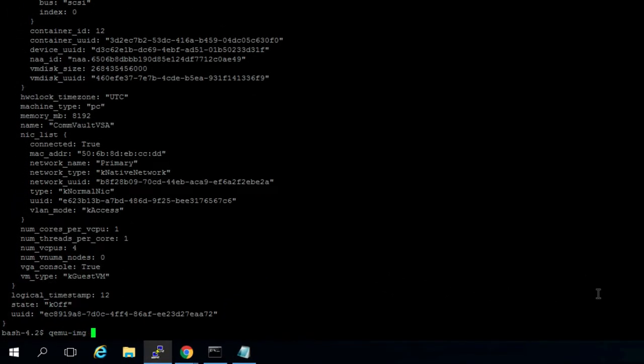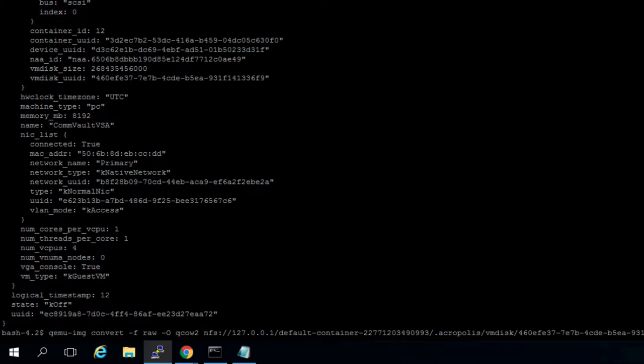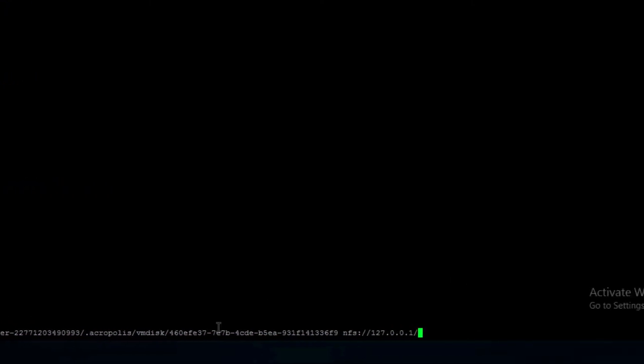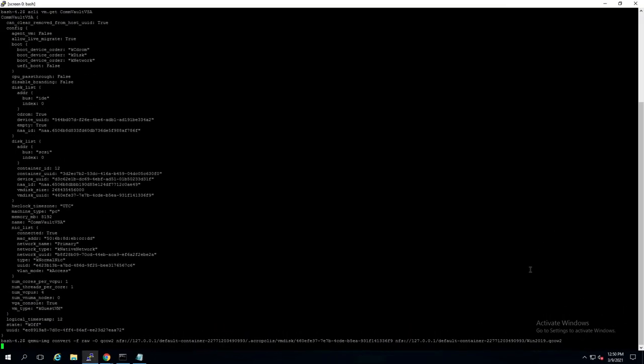So I'm going to use this qemu-img convert command. I'll make sure I paste this in the video description for reference. You see the format is raw and the output is QCOW2. I'm going to point to the image using NFS for the container here. Make sure I paste my VM disk UUID and then this next NFS location is where I want to export to. So I'm just going to leave it in the default container and just name it Windows 2019 QCOW2.